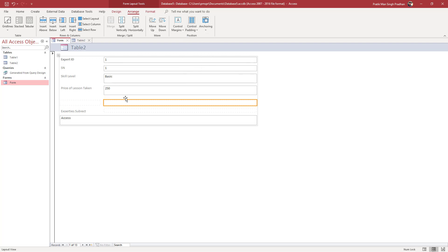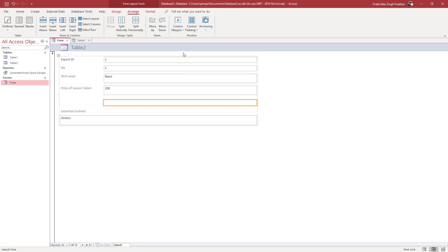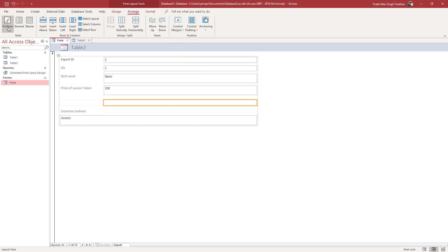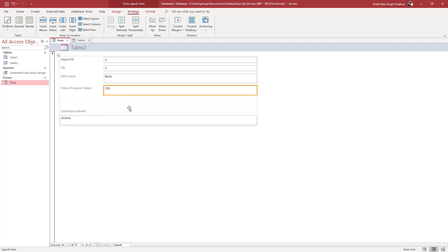You also have Control Margin, so you can have Narrow Margin or Wide Margin depending on what you want, and the margins adjust accordingly. That is how you can rename form fields, merge form cells, and control padding and margins to change the outlook of the form in MS Access.